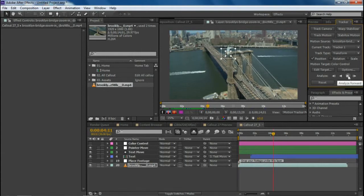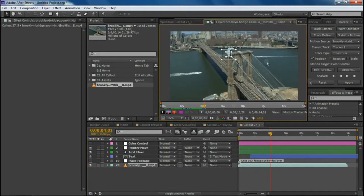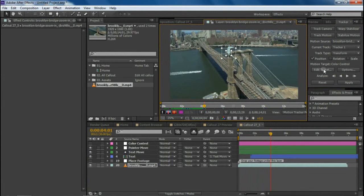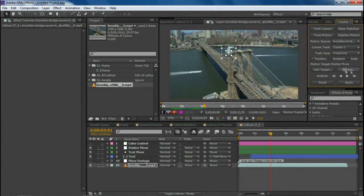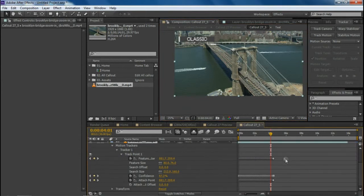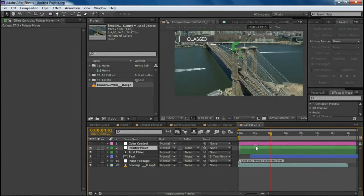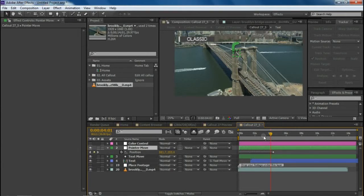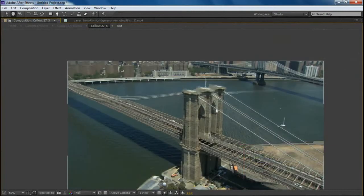After tracking a few seconds, hit stop. You can see the tracker has perfectly followed the position. Now here's the important part: click the Edit Target button and select only the Pointer Move layer — don't select any of the color layers as those can be affected. Hit OK, then click Apply for X and Y. You'll see keyframes created on the video layer, and if you select the Pointer Move layer and hit U, you'll see keyframes there too.